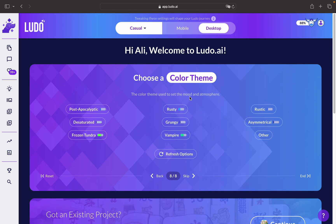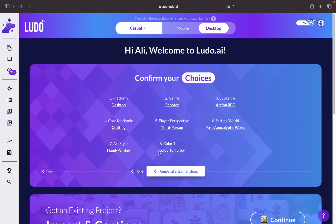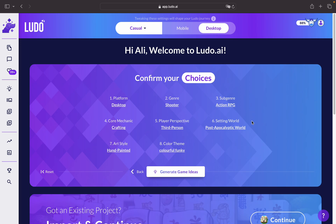We also have the color theme, where you can choose which color theme you'd like your game to be in. Let's say we'd like something colorful — so funky. After you choose all your options, you'll be presented with the option to generate your game idea. You can also go back and edit any of the previous steps, or click Reset to start from the beginning. In this case, we're just going to click on Generate Game Idea.